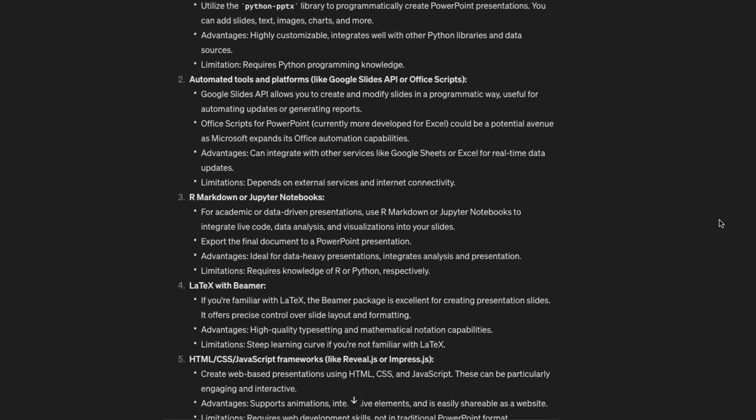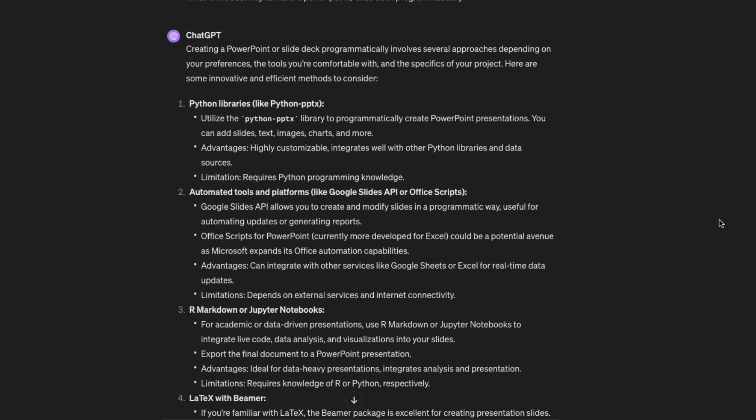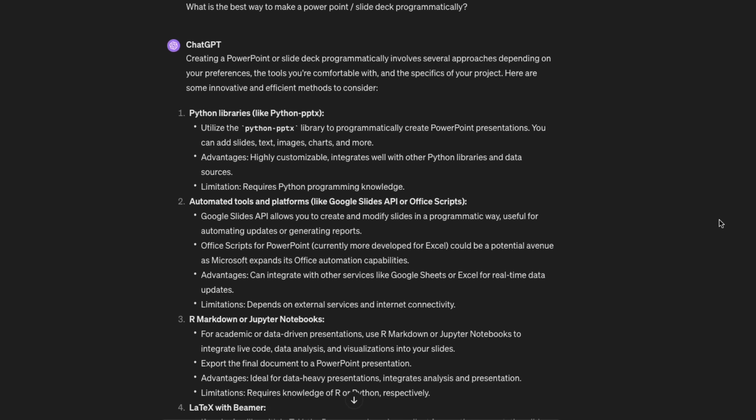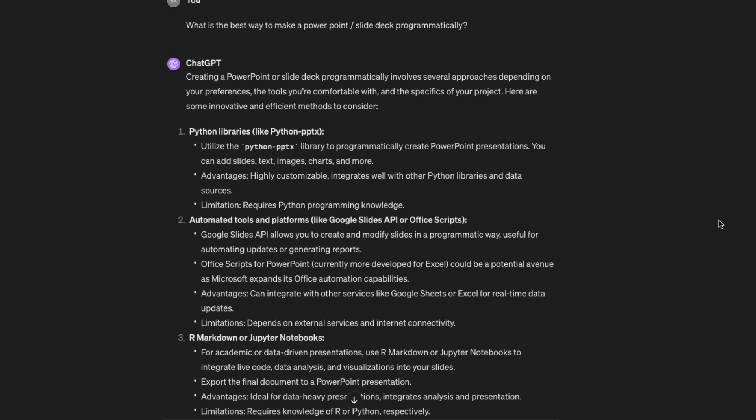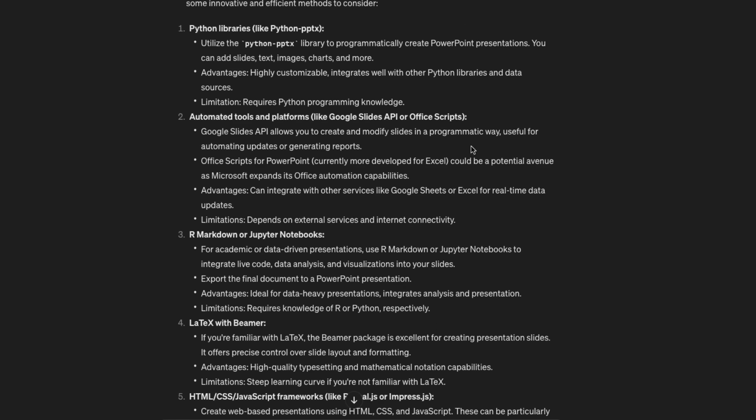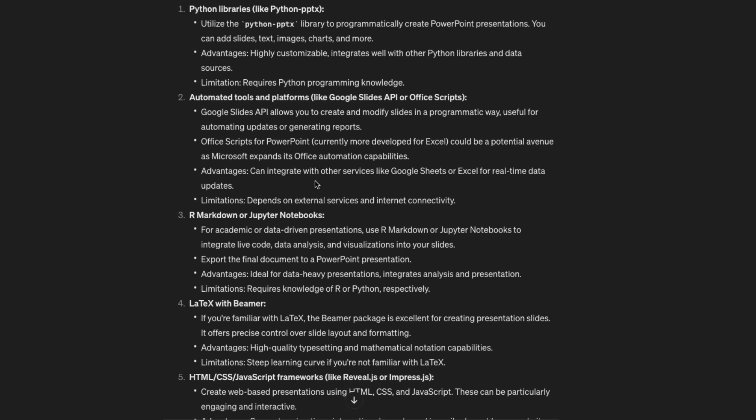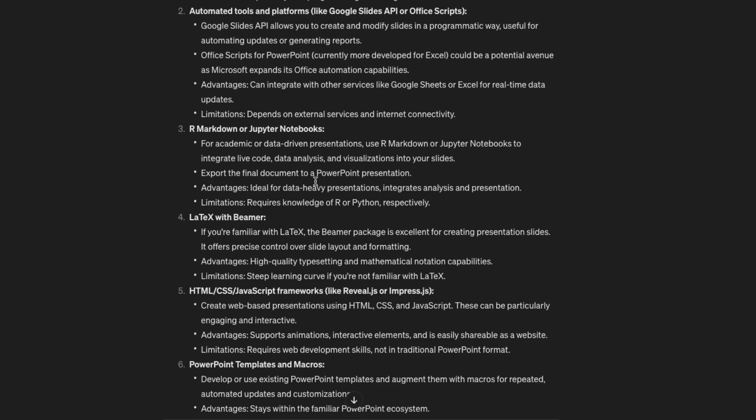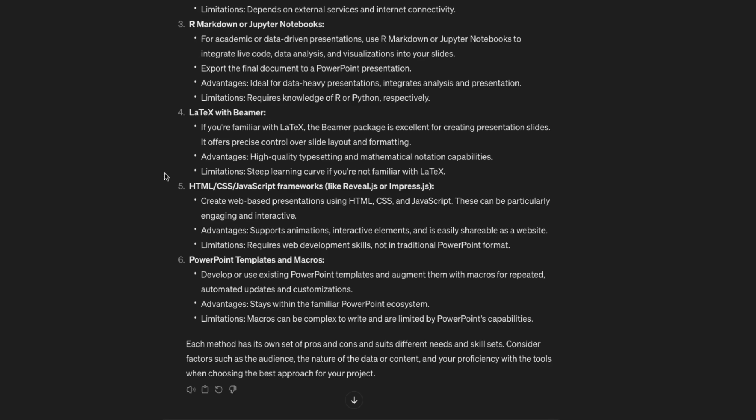Alright, so we're kicking off with ChatGPT+, or GPT-4, and I've basically just asked it a very generic, simple question: What is the best way to make a PowerPoint or slide deck programmatically? You can see that what it's coming back with is it's suggesting a number of different packages or frameworks that you could do this. I'm not sure about Markdown or LaTeX there, but we've got some ideas.